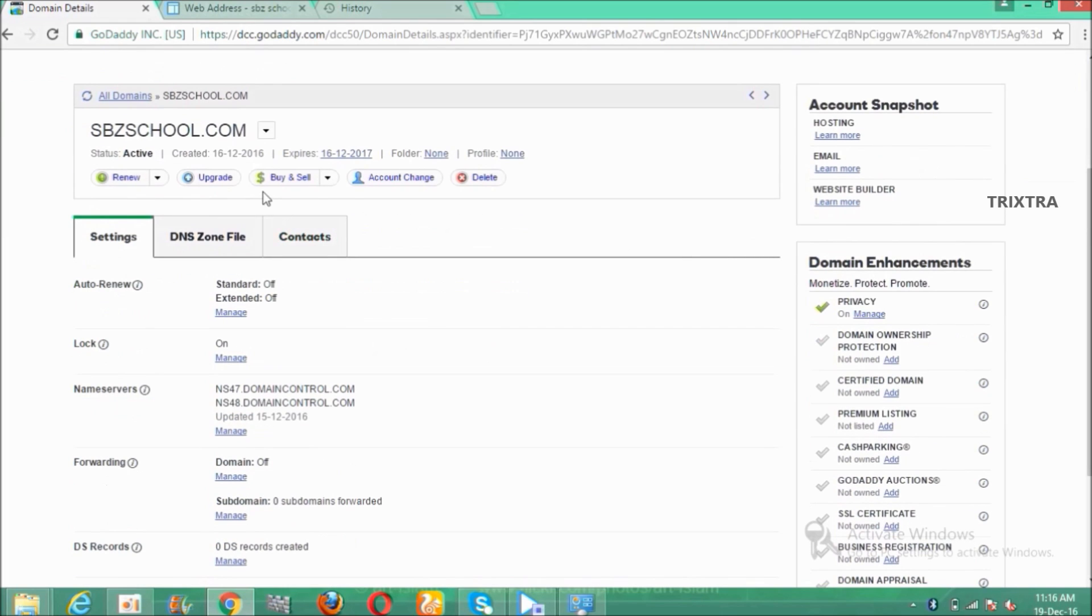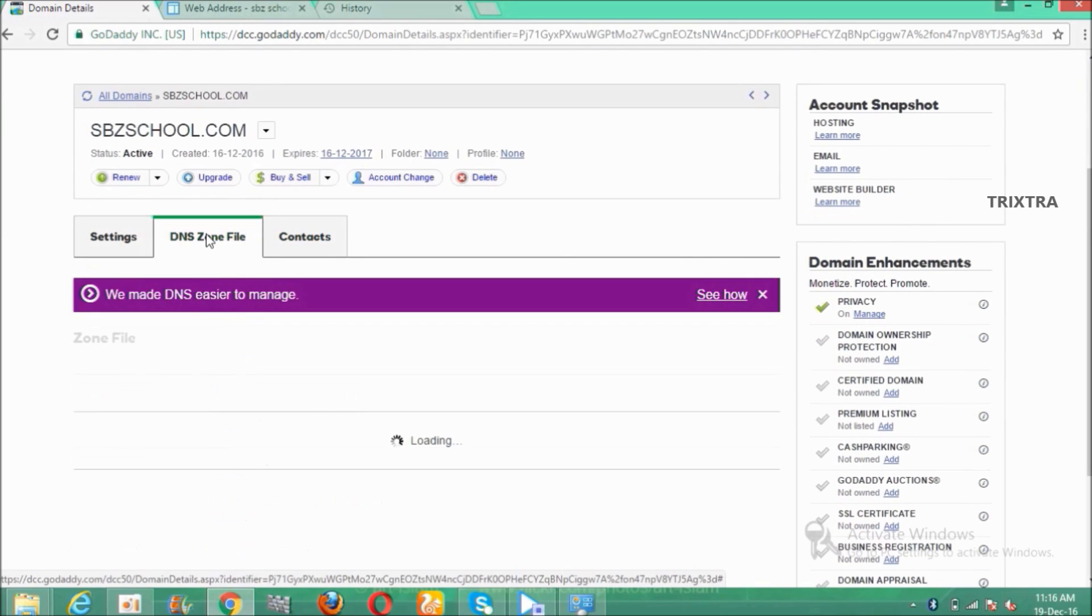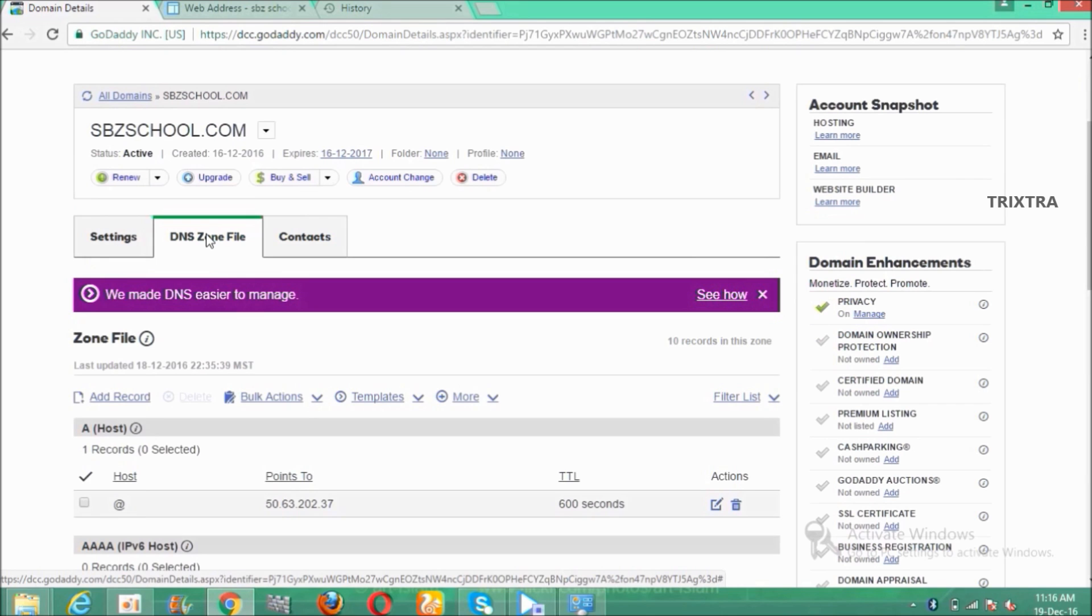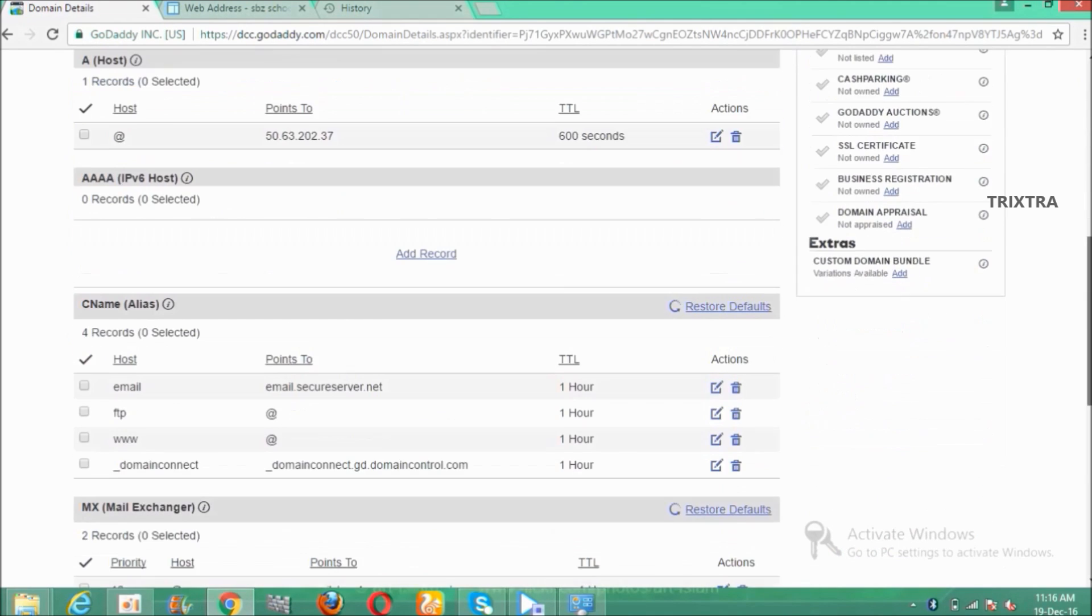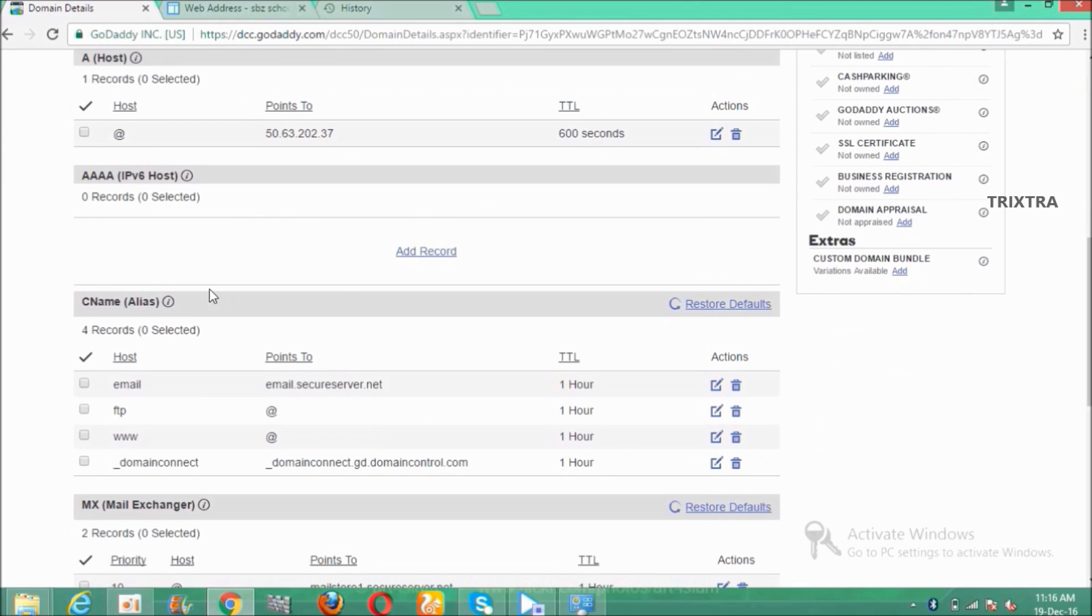Then click DNS zone file. Under the DNS zone file there is a tab called CNAME alias. Under that there is an option called www.